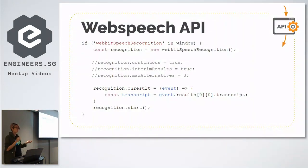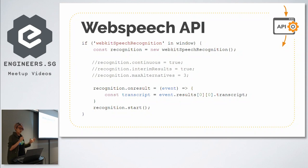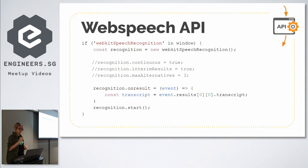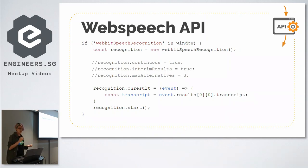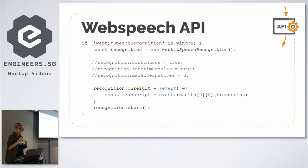In the demo I'll be showing you, I use the Web Speech API, which takes just a few lines of code to work. First, you check whether your browser supports it, then you create a new instance of the speech recognition object. There are options to set attributes such as 'continuous', which by default is false — meaning if the user stops speaking, the engine stops recognizing.